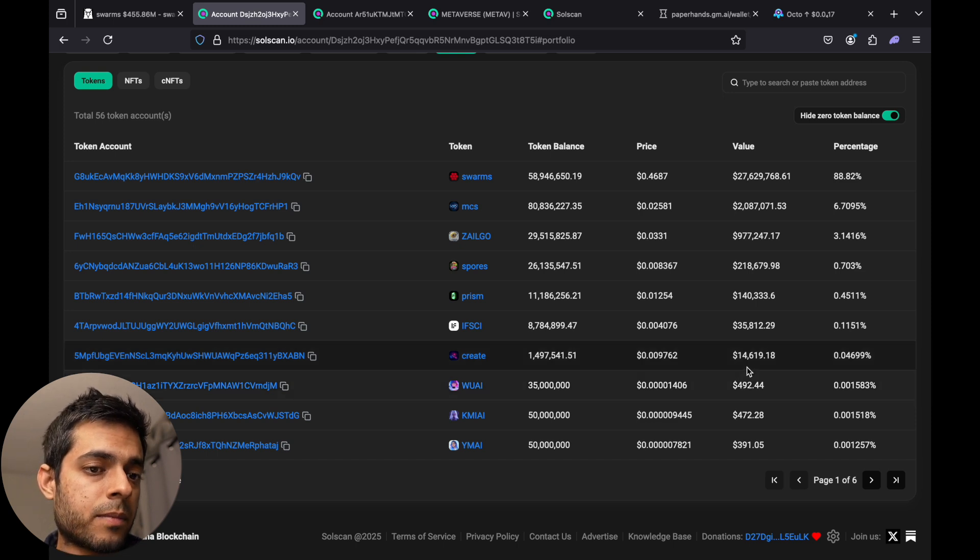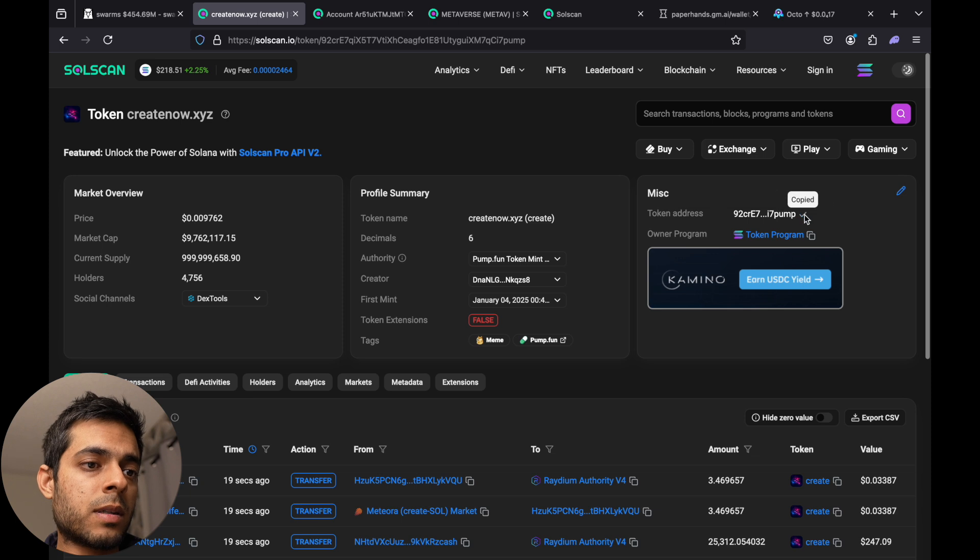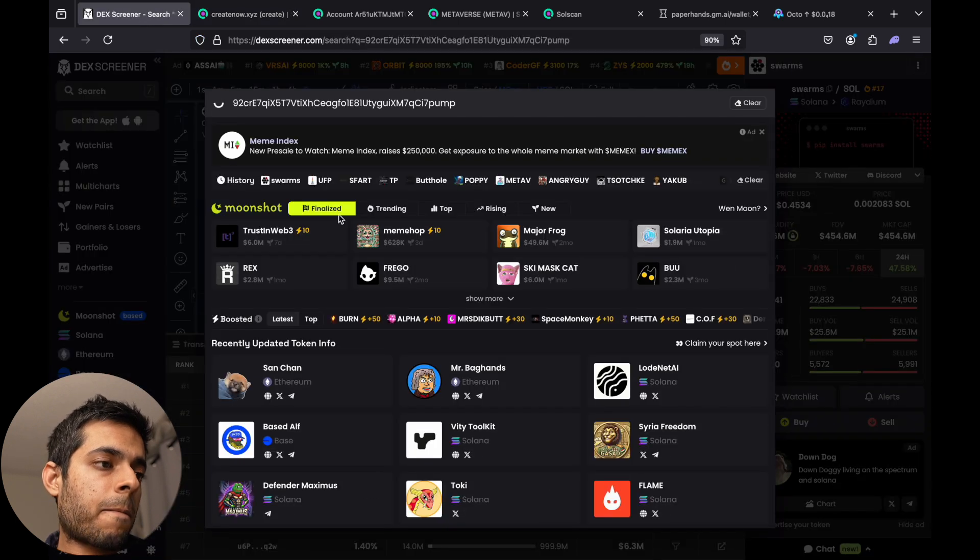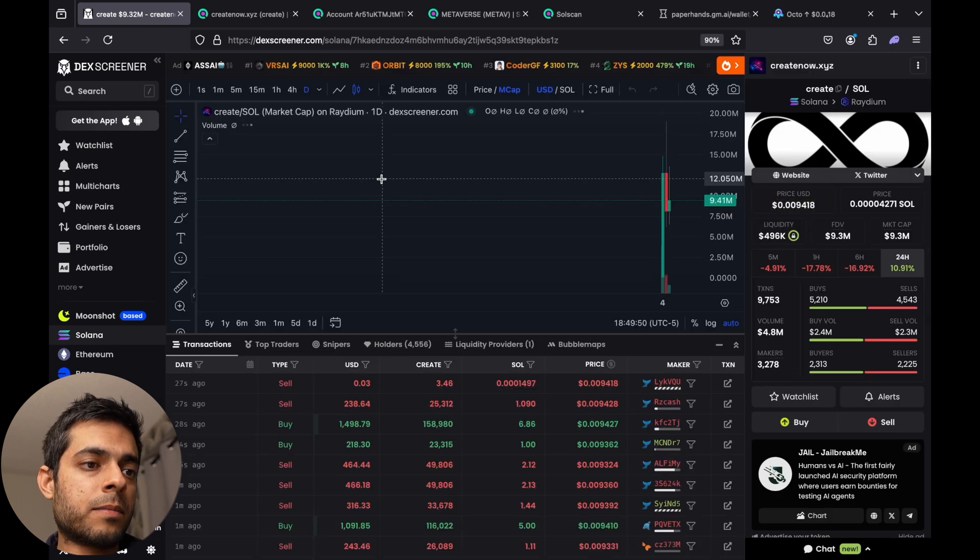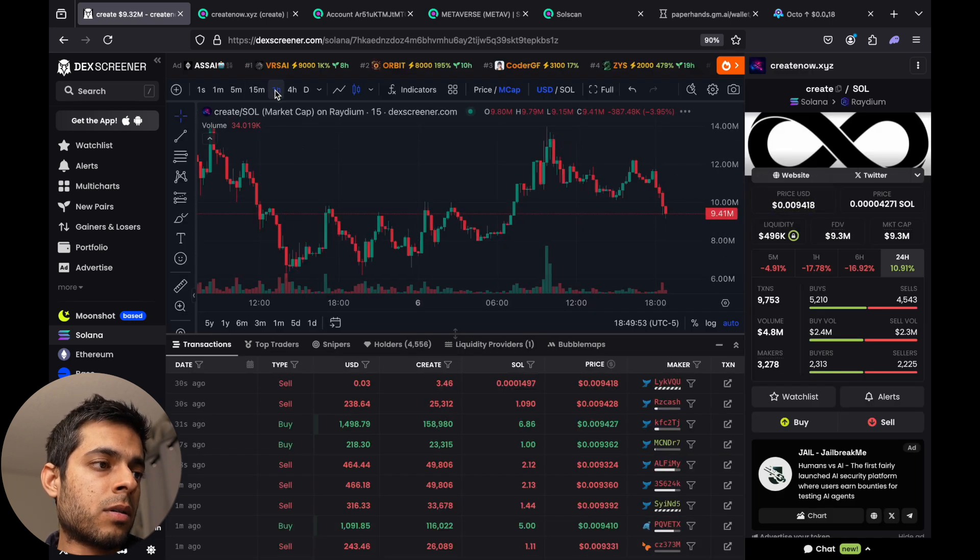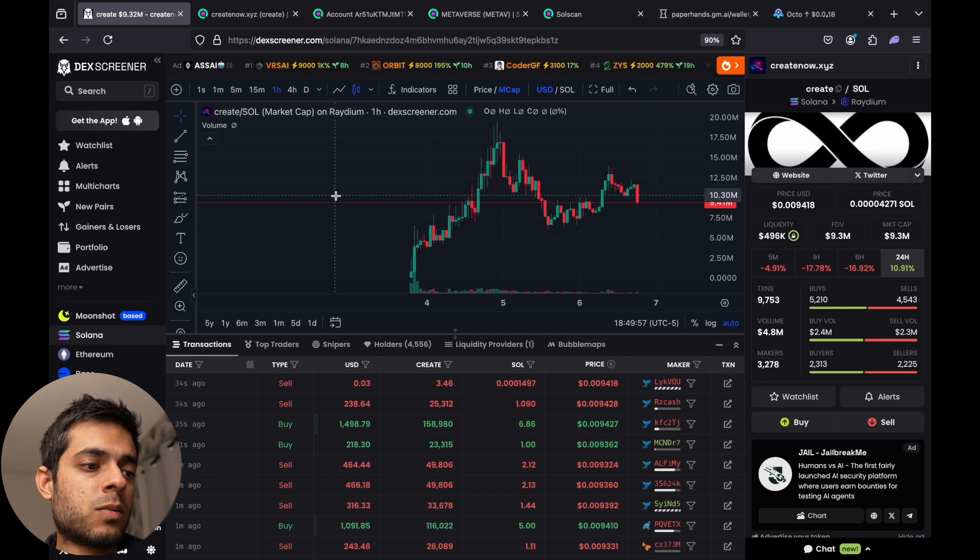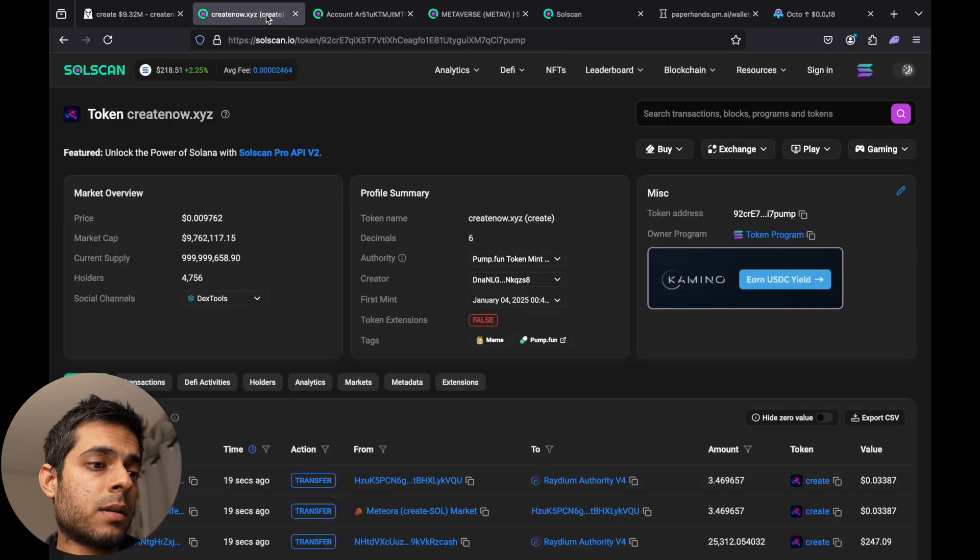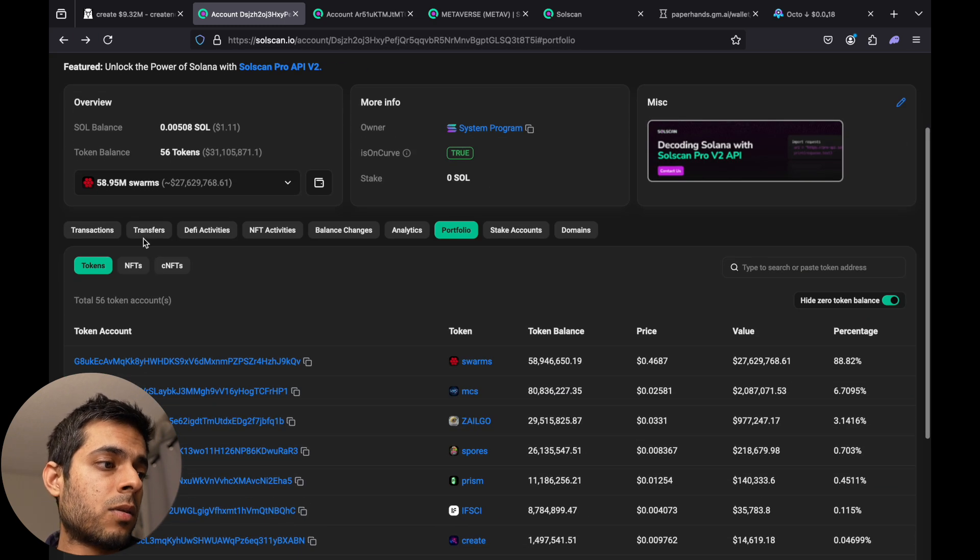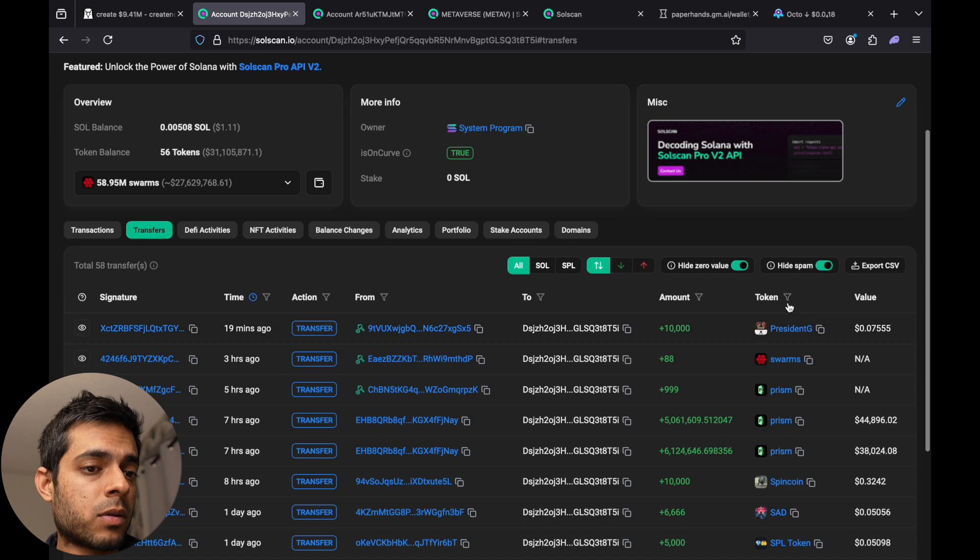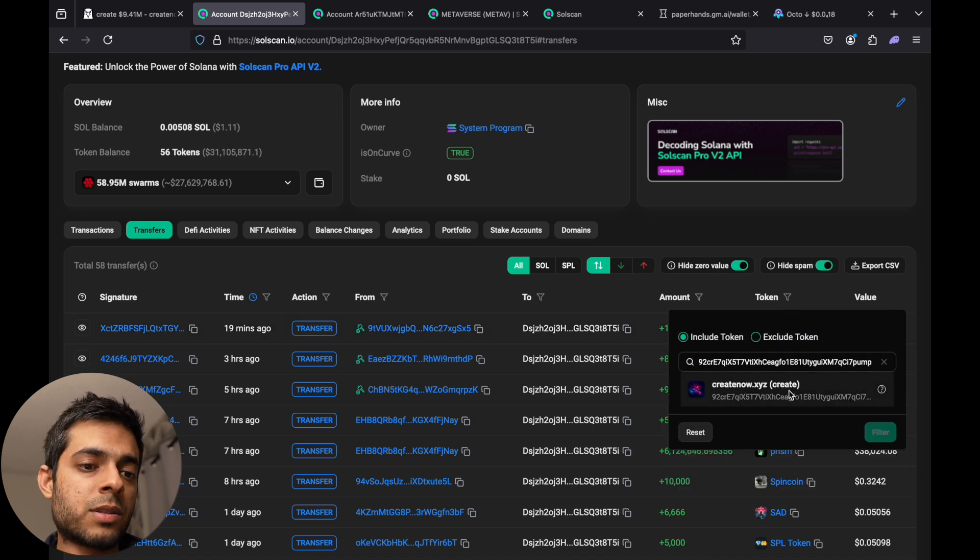So let's say I found this token Create. I'll copy this address and then paste this address here. So I found this coin called Create XYZ. This is one of the coins that this whale is holding. Just to know, make sure that if this whale is actually holding it.